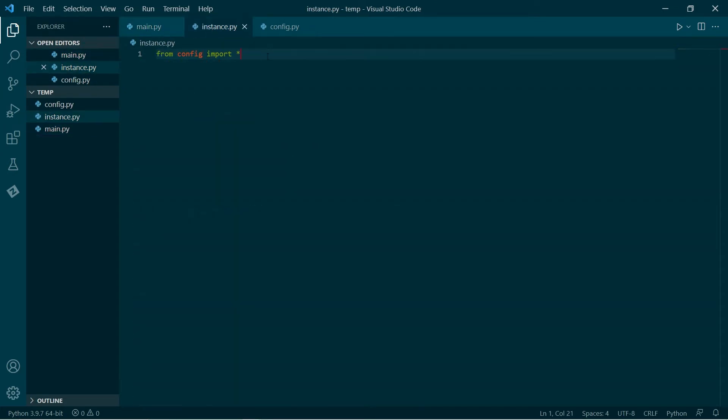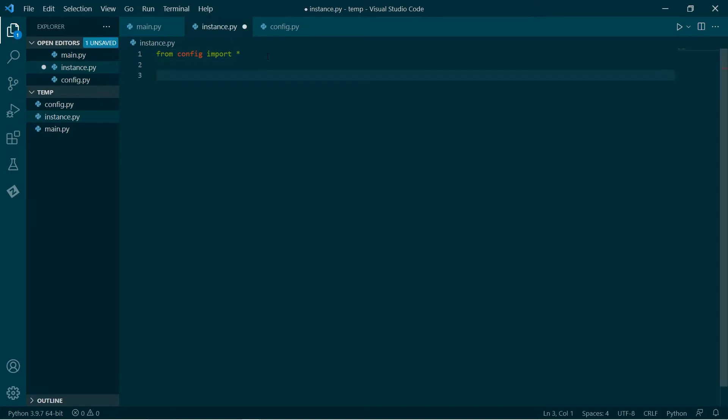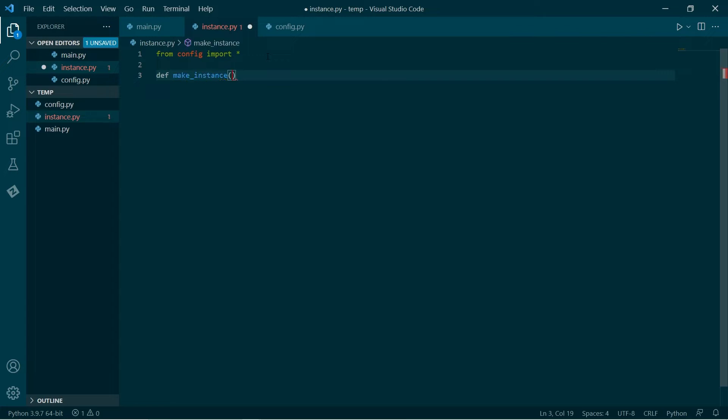So I'm going to make a function called make_instance, and that's going to take a few variables. That's going to take a Boolean indicating whether we want to print debug messages and a string for the name of our application.